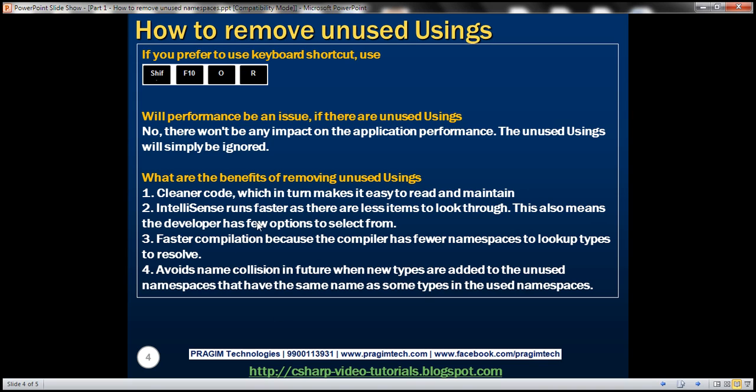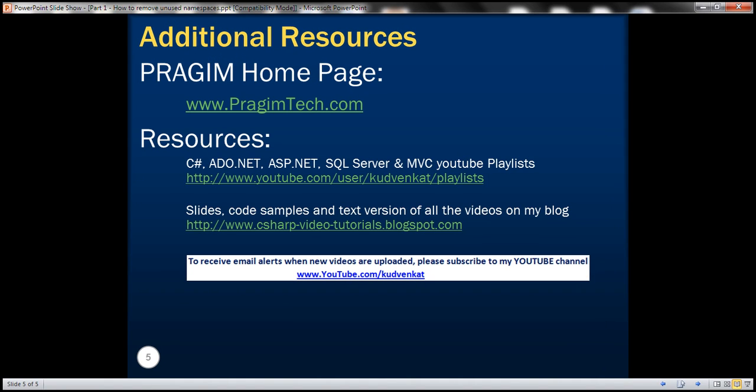So those are the benefits of removing unused usings. That's it for today. Thank you for listening. Have a great day.